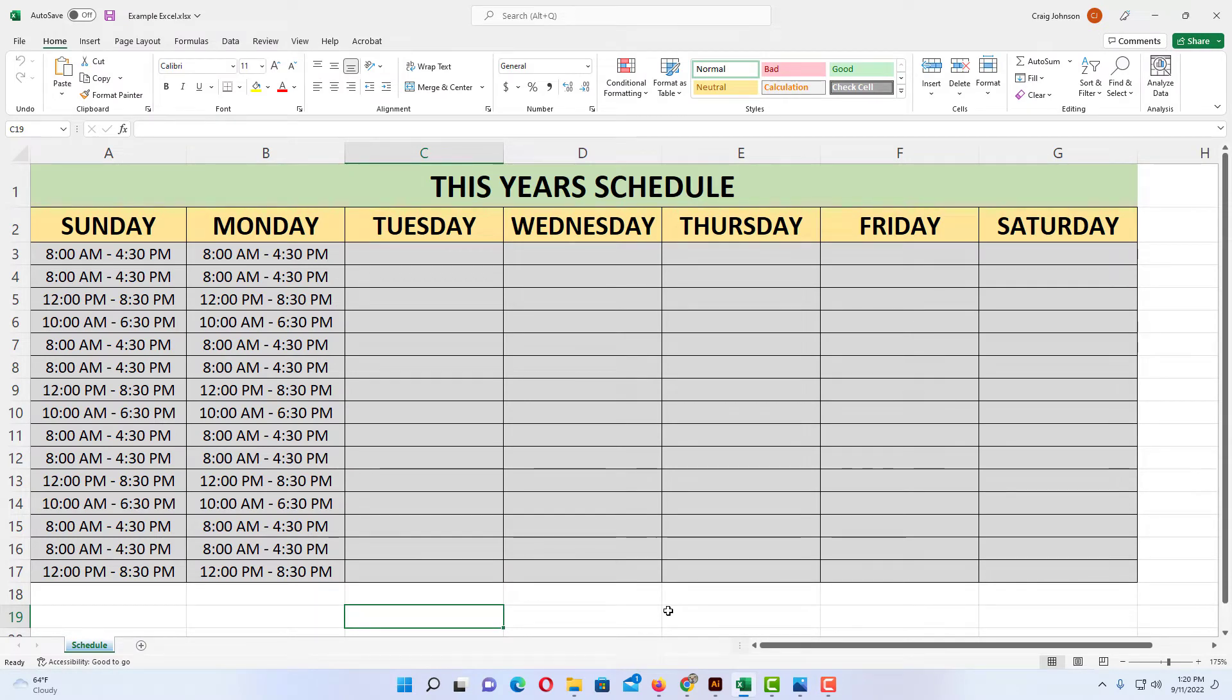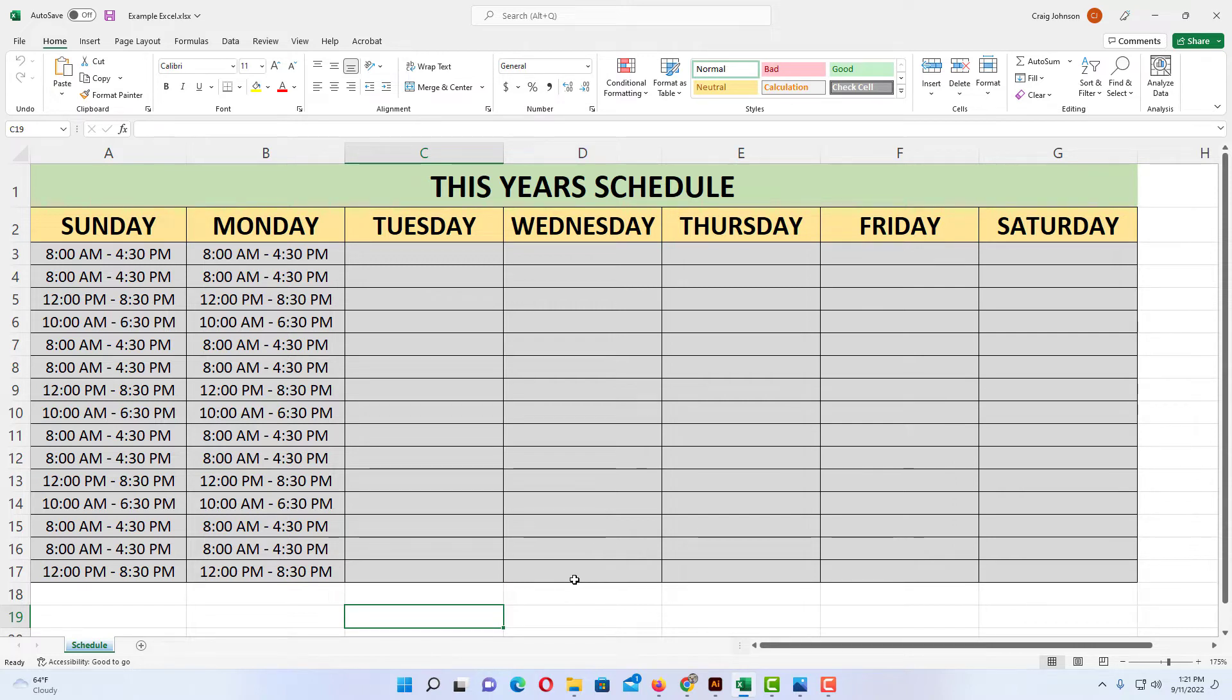Okay, I have a little example project opened up here in Excel. To add a worksheet in a workbook, there's a few different ways to do it.